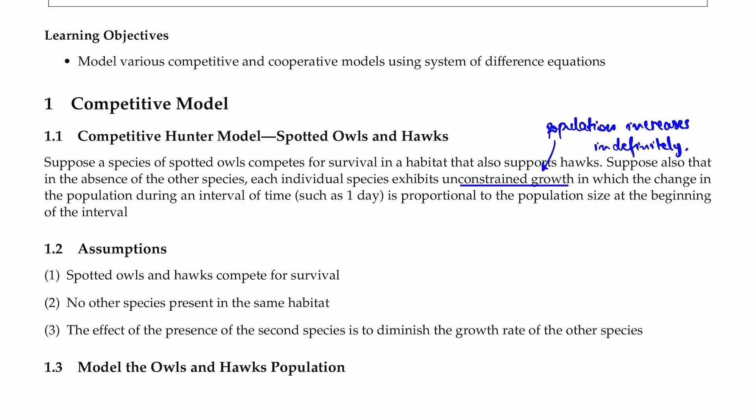Similar to the case of the prey and predator model, we're going to set up some assumptions and build up the model from the assumptions. Then we form a system of difference equations and solve for equilibrium values. At the end, we're going to visualize our model through some simulations.